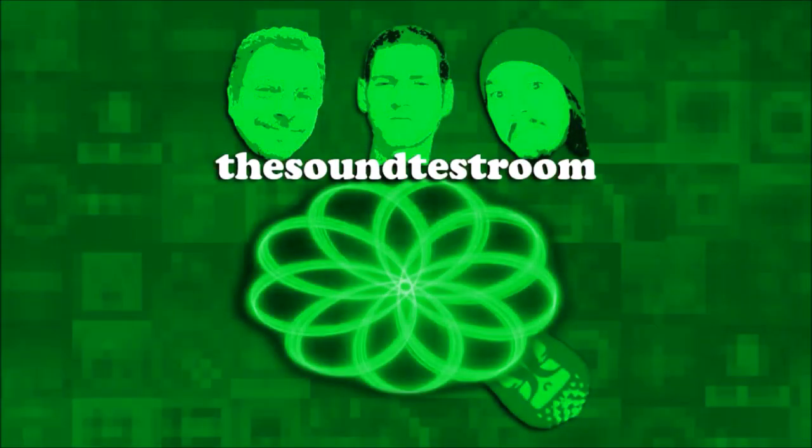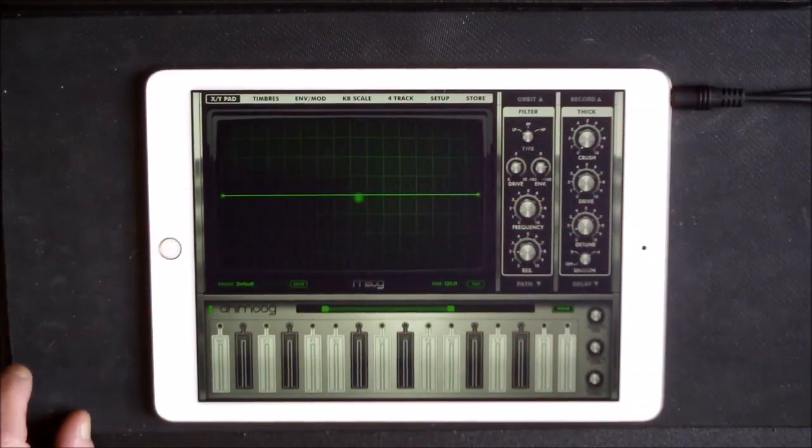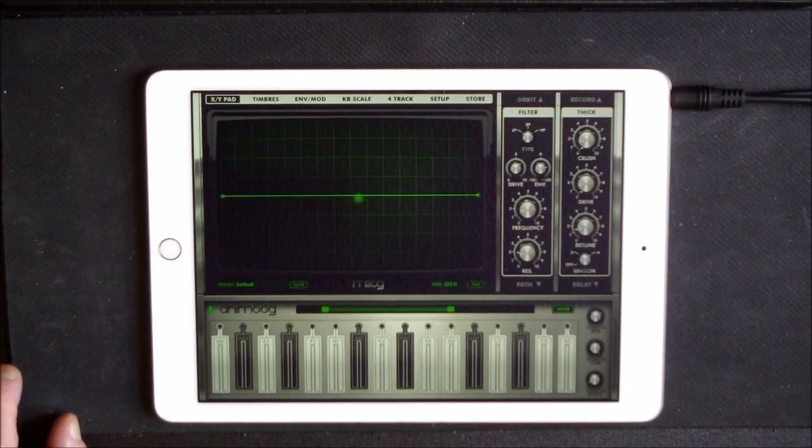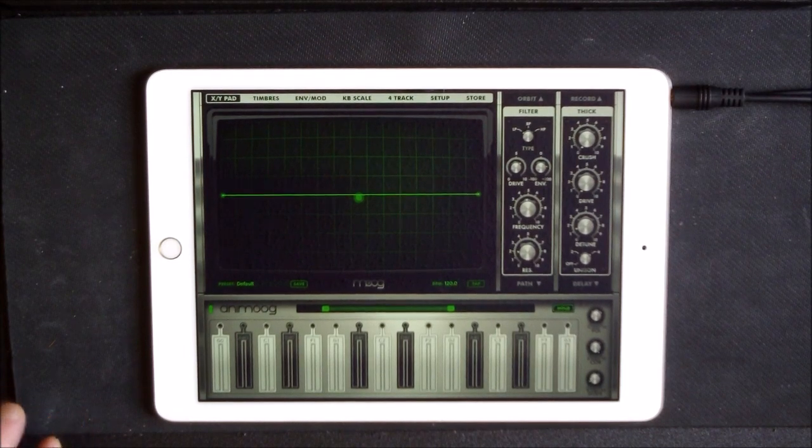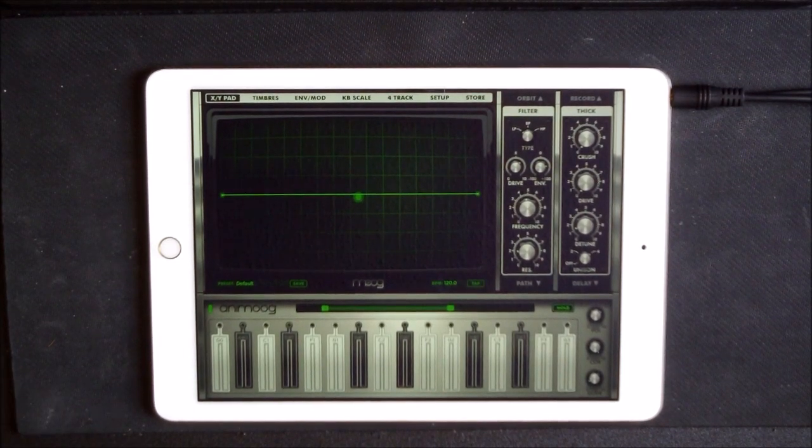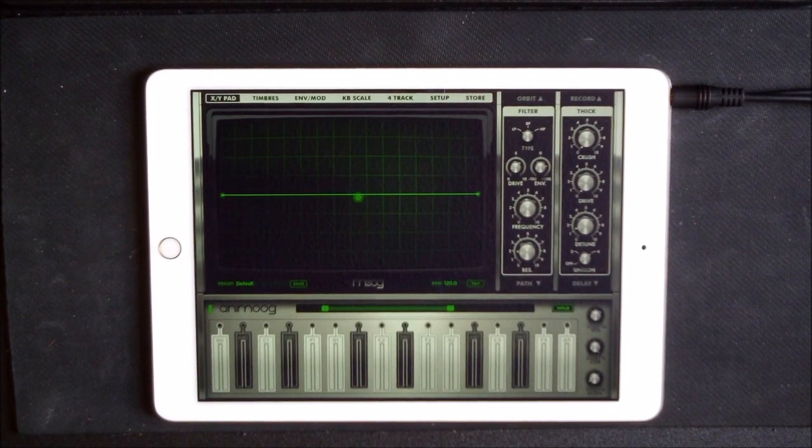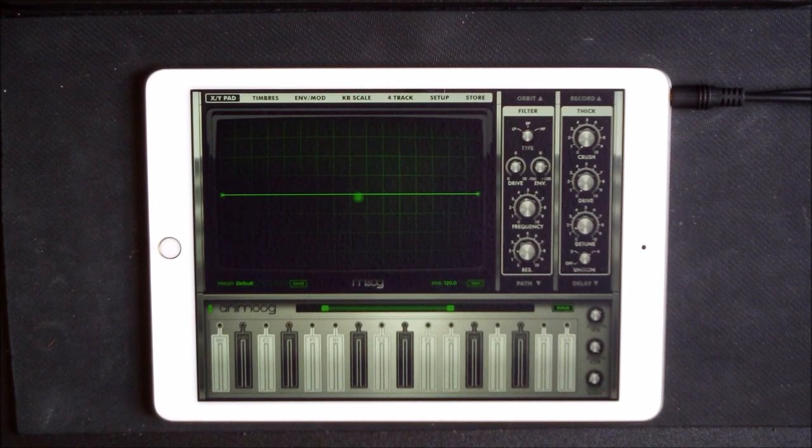The Soundtest Room. Hello everybody, welcome to The Soundtest Room. Today we're going to take a look at Animoog.